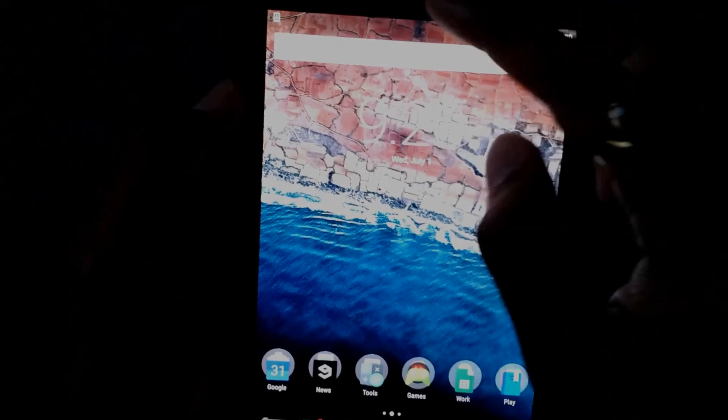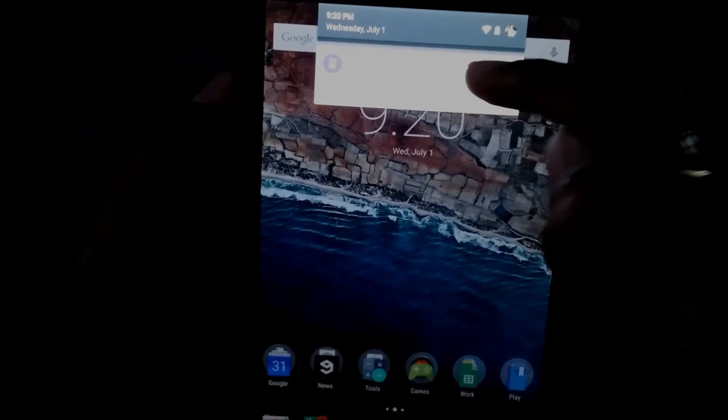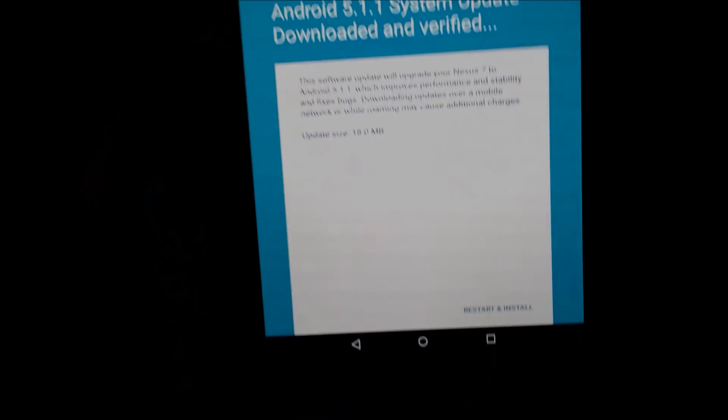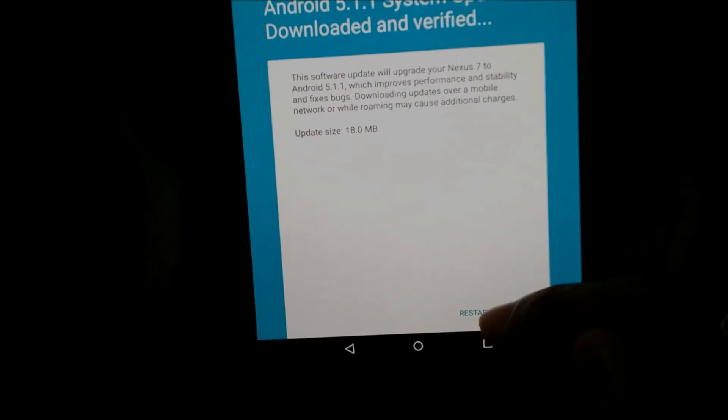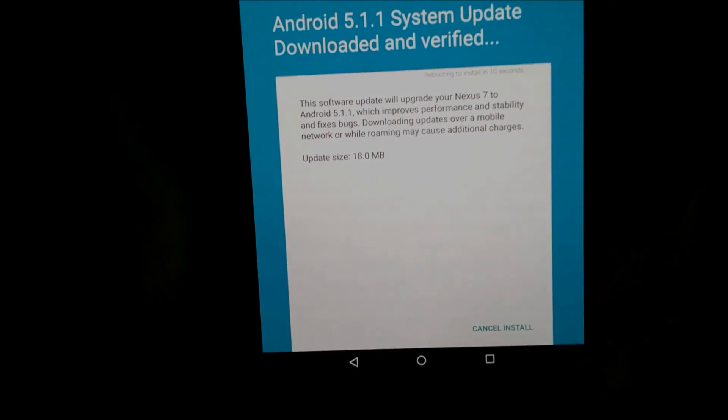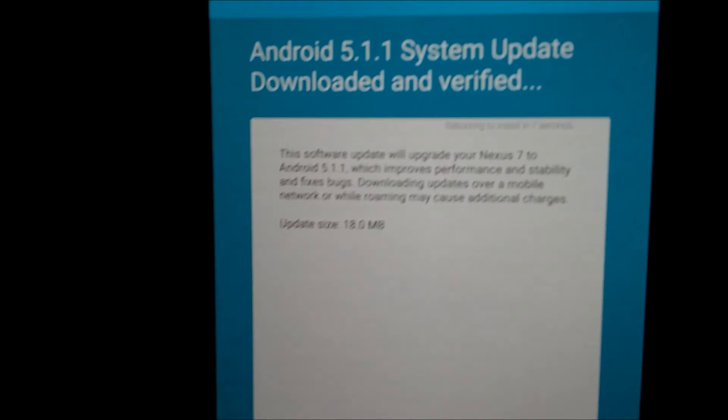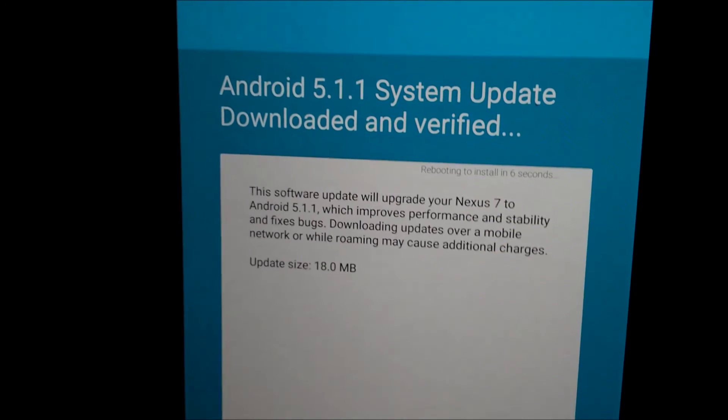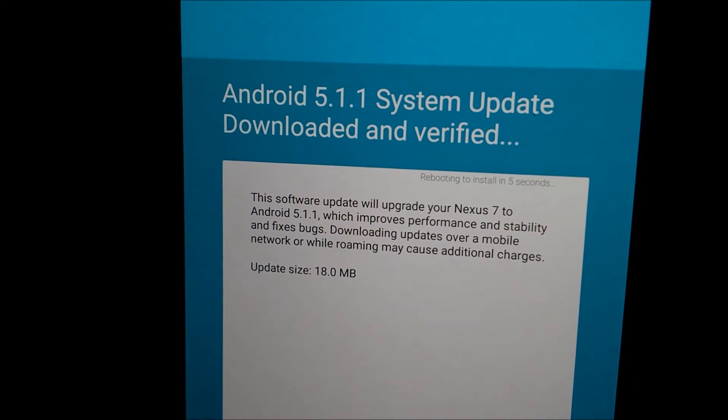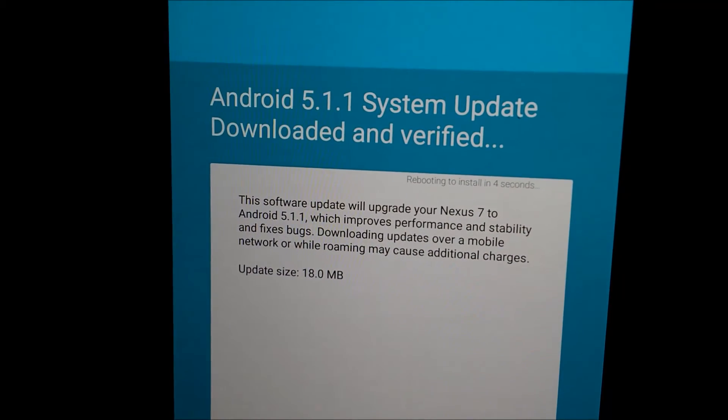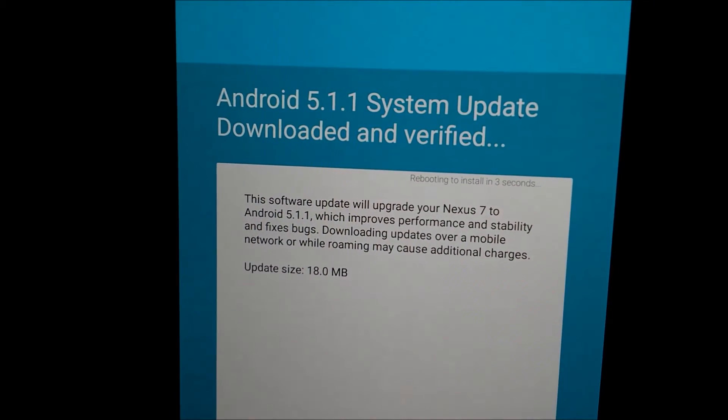So now I can go ahead and click on install and restart and install. It will take some time to reboot into recovery to install this thing.